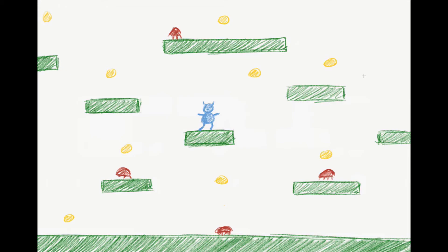My best advice to start a game: don't open Stencil. Instead, grab a pack of colouring pencils, a piece of paper, and design your game. Think about all the things that are going to happen, because when it comes to programming, you don't want to be guessing what to do next or what your character should do. Decide all of those things before you open Stencil.